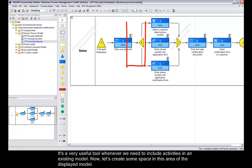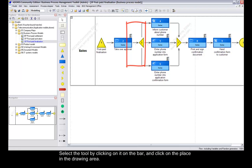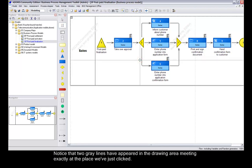Now, let's create some space in this area of the displayed model. Select the tool by clicking on it on the bar and click on the place in the drawing area. Notice that two grey lines have appeared in the drawing area, meeting exactly at the place we've just clicked.